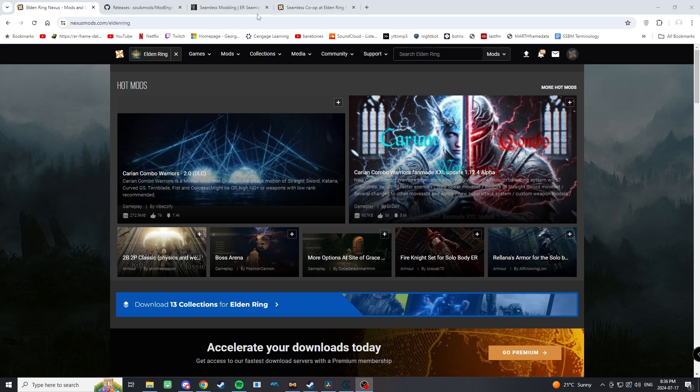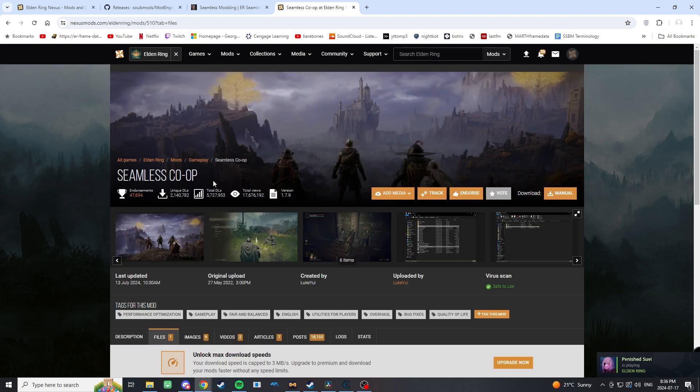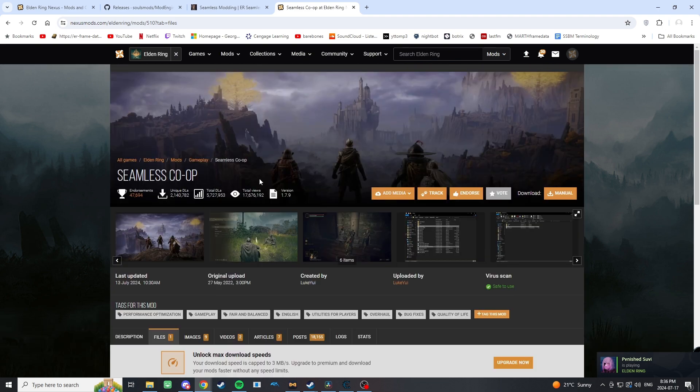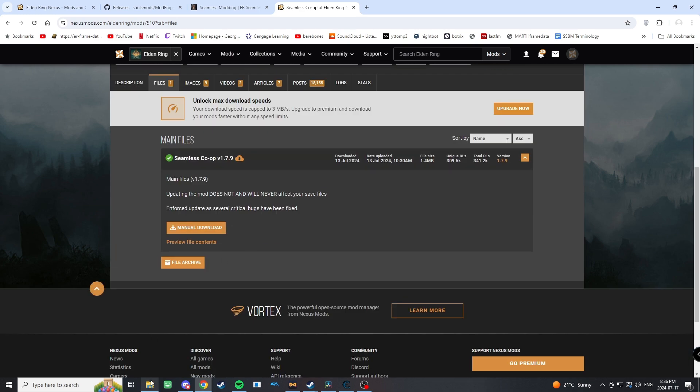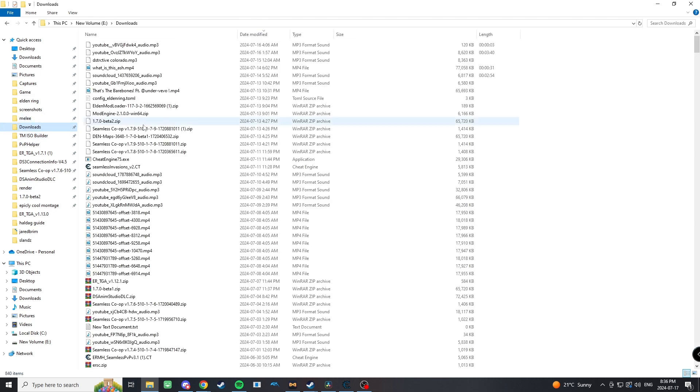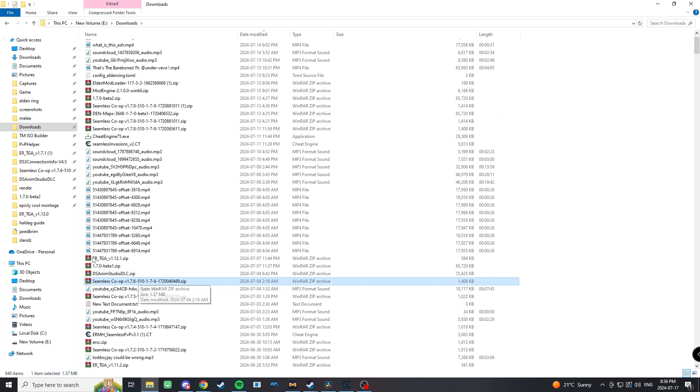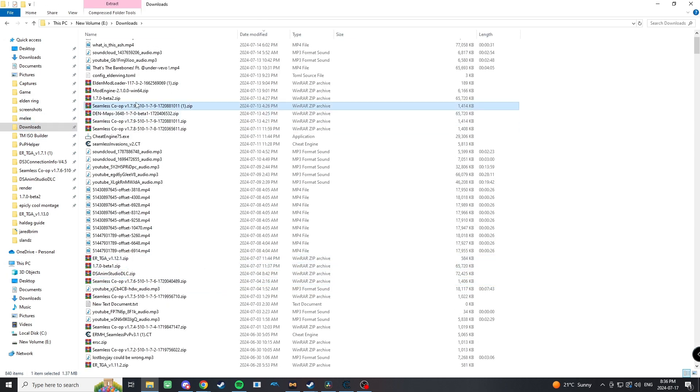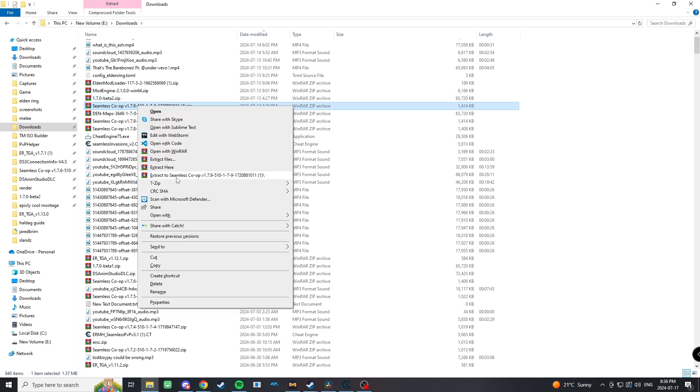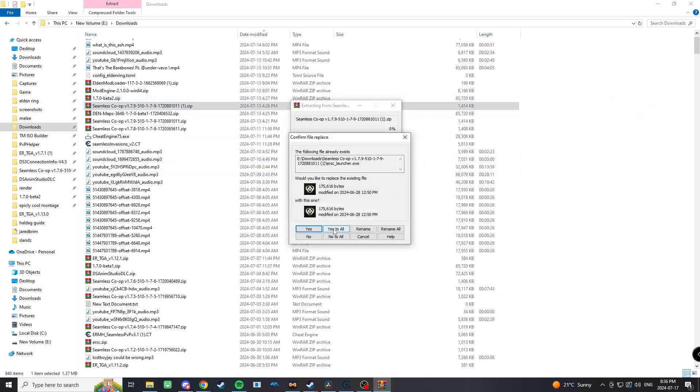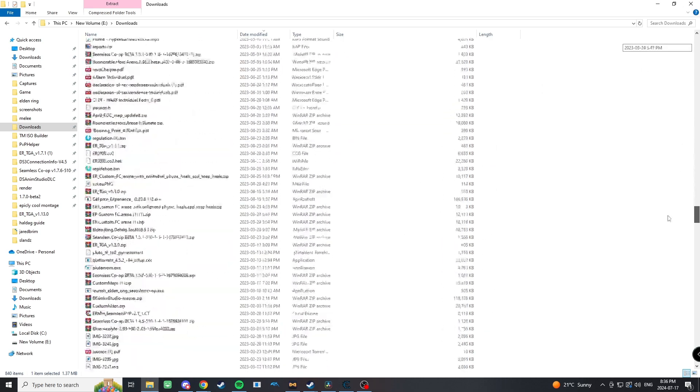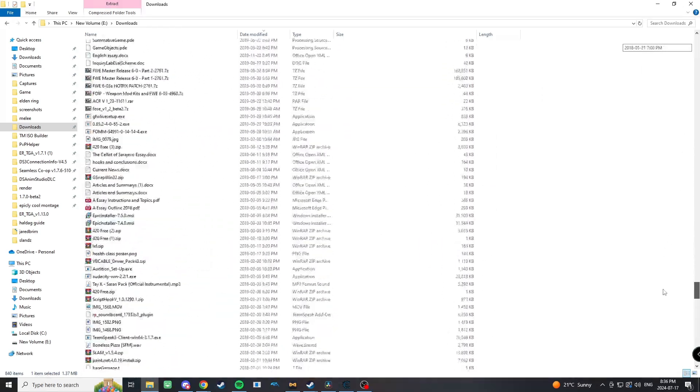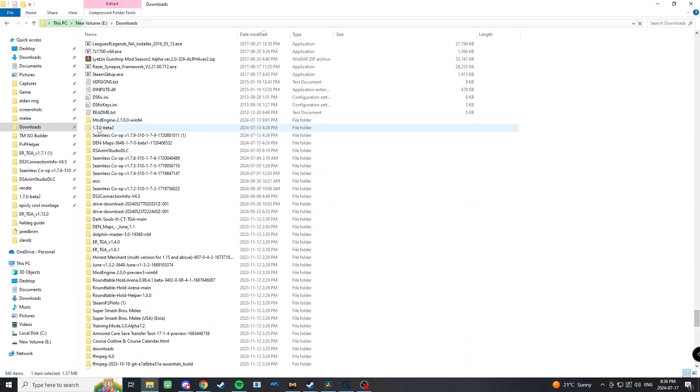Let's get right into it. The first thing you need to do is download Seamless Co-op. Anything I show you in this video I'll leave the links in the description, so just take a look down below. When you download it, it's gonna give you this zip folder right here. This will be the newest one, so go ahead and extract that.